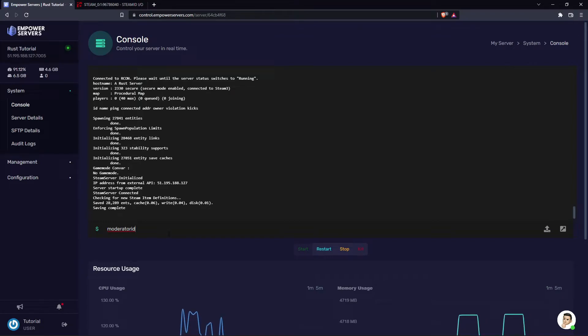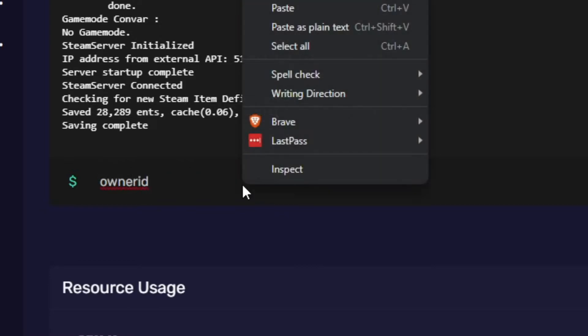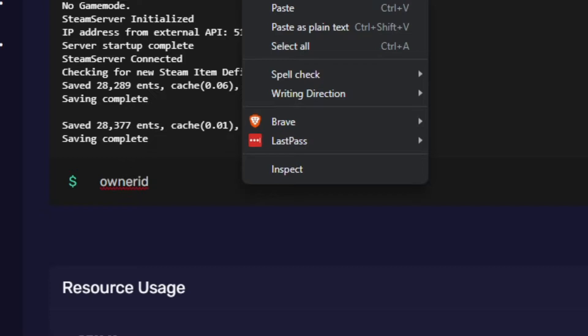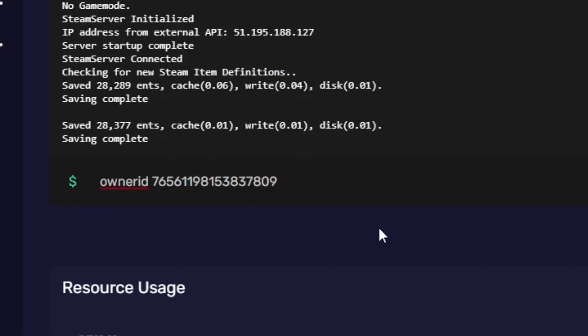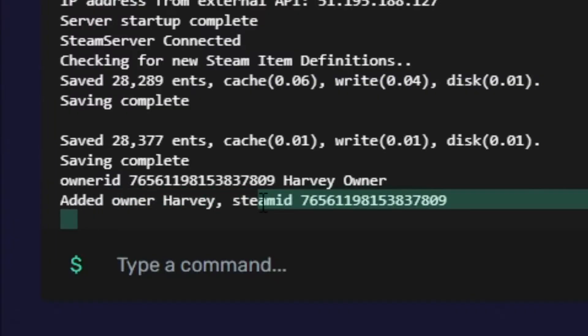So you may want to make your friends moderator id and give yourself the owner id. In this case I'm going to be using owner id, then paste in that string of numbers. After that you can give yourself a name and a reason — I'm putting name 'harvey' and reason 'owner'. You don't have to include the name or reason, but I'm just showing you it can be done. Press enter and it'll say in the console 'added owner'.